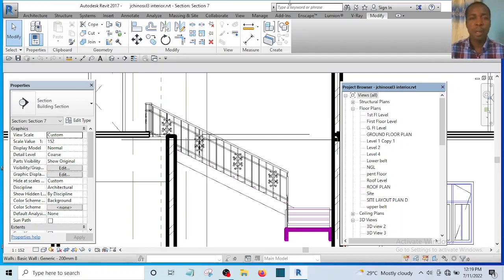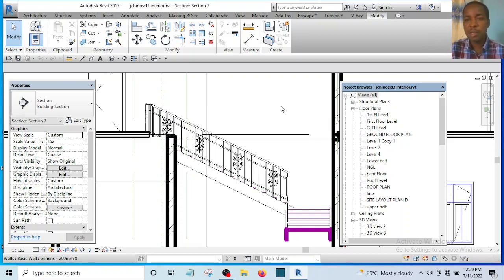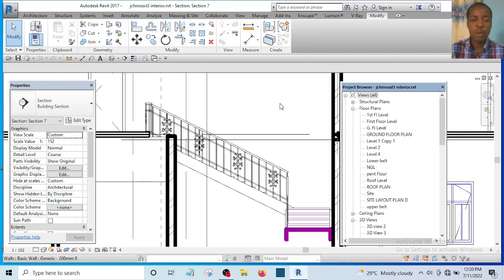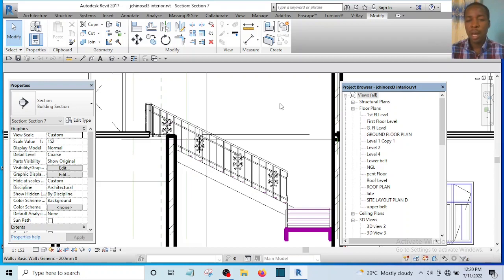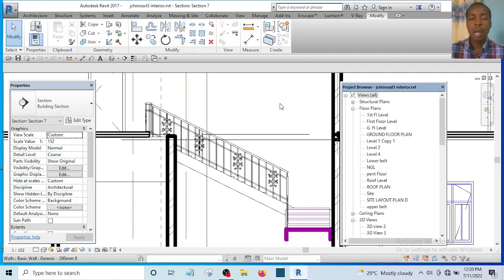Hello, I welcome you to this video. My name is Timotiamatule and on this channel I create content on how you can use Revit, Lumion, 3ds Max and AutoCAD. In case you are new to this channel, make sure you subscribe and click on the notification bell so you'll be notified when I upload the next video. If this video helps you, don't forget to leave a comment and ask your questions in the comment section.